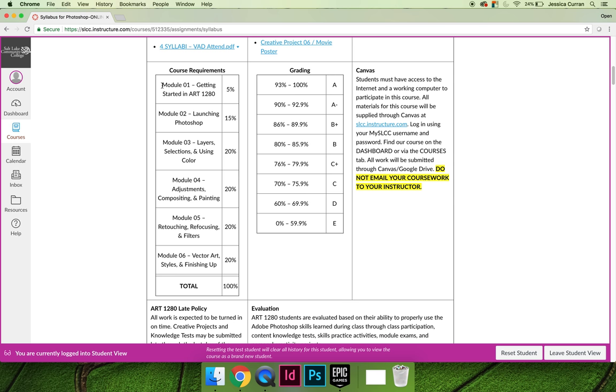In Art1280, you're graded by the module. Every module has a certain percentage of your grade that it's worth, and every module has a different number of points. But it doesn't matter how many points are inside the module. The module is only worth that percentage of your grade.